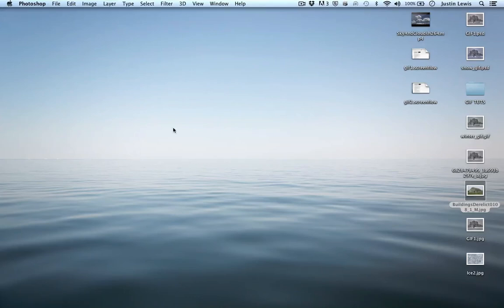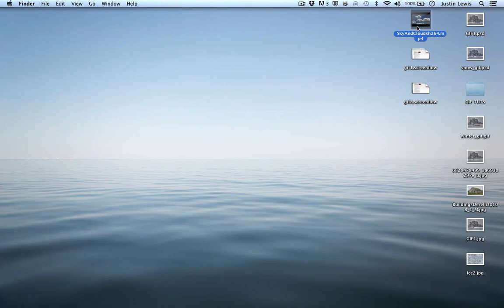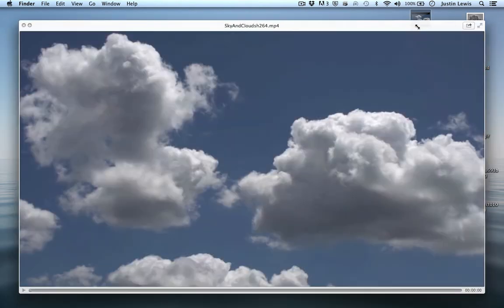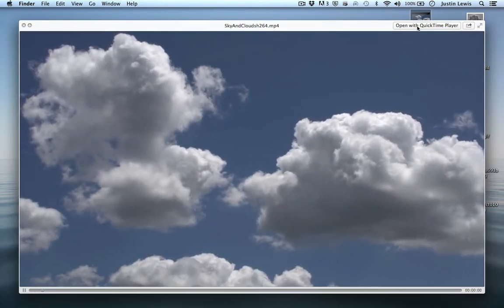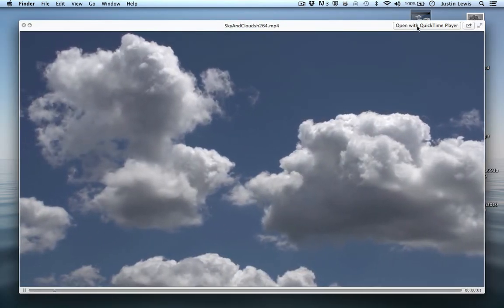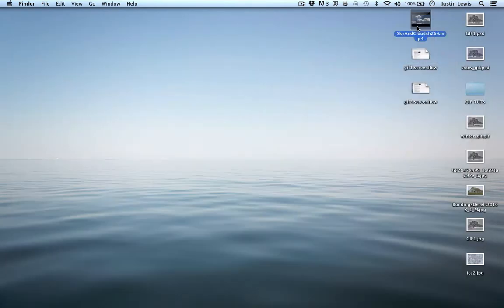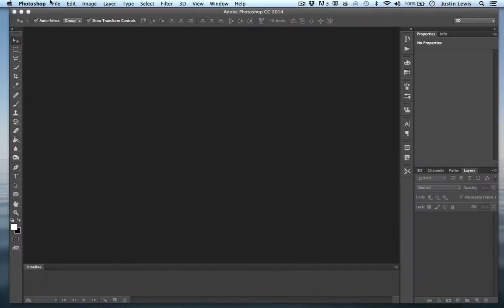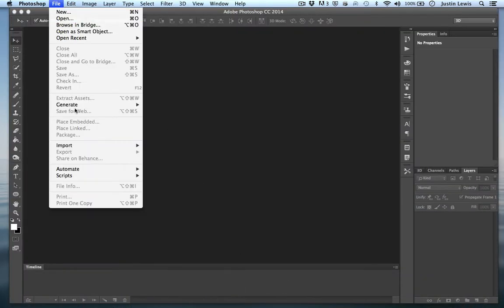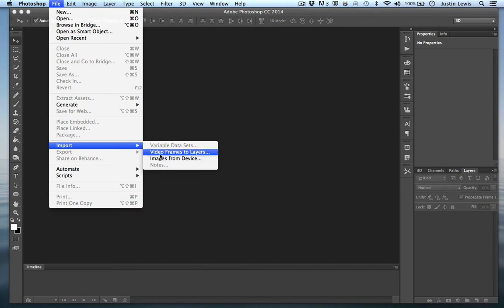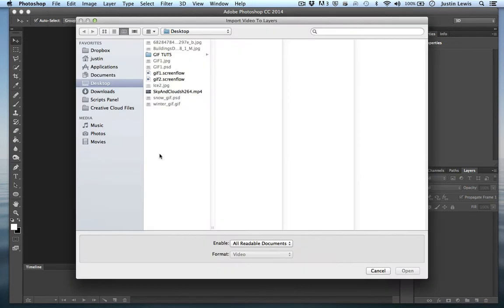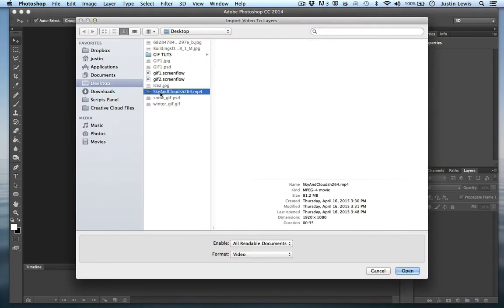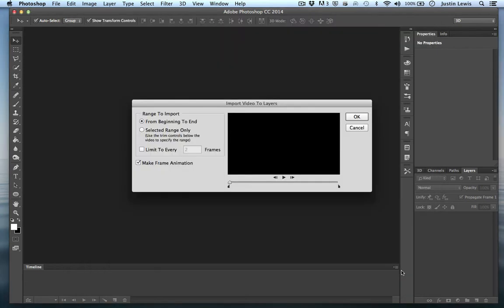Now what I want to do is demonstrate how to actually use video footage with your animated GIFs. I've got this sky footage here, just some clouds moving, and I'm going to come down here to Photoshop, File, Import, Video Frames to Layers. I'm going to pick that cloud footage that I've got right there.